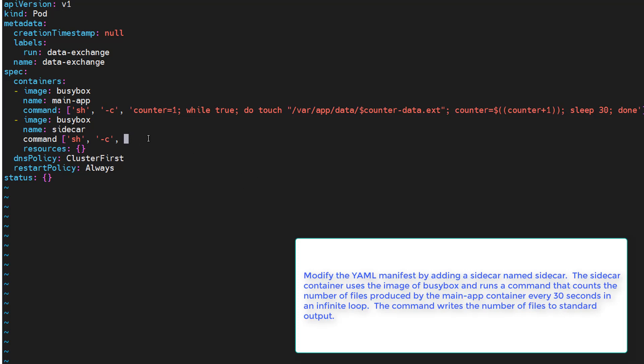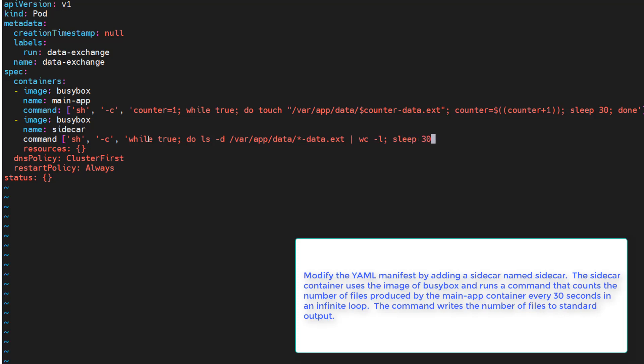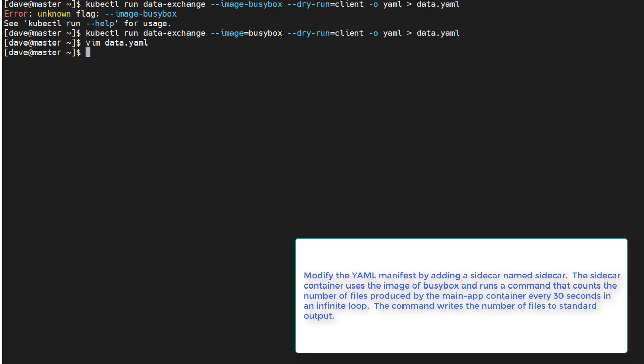All right so we want to count, so we'll say while true, then do ls dash one slash var slash app data slash data dot text, pipe that out to wc dash l, and we'll sleep for 30 seconds and then we'll say all done. All right that looks pretty good. I'm gonna go ahead and save it. That should end this task.